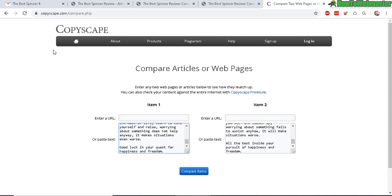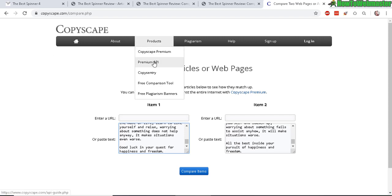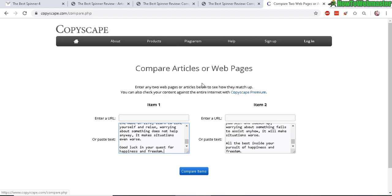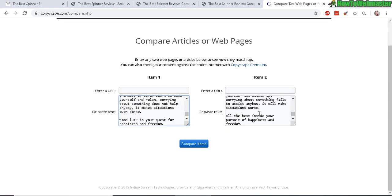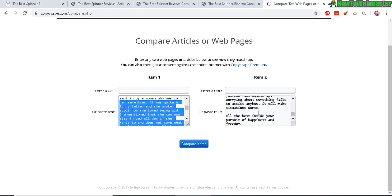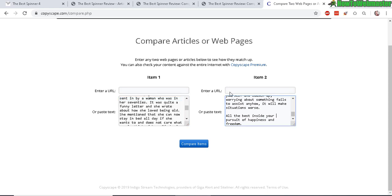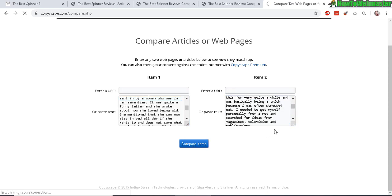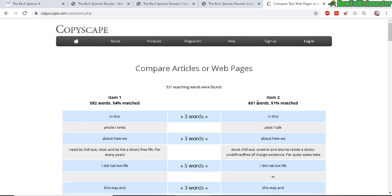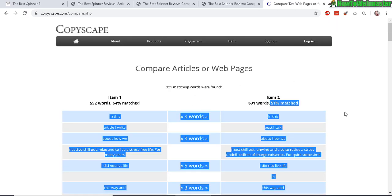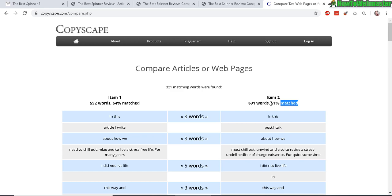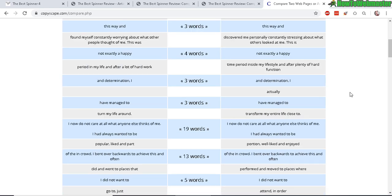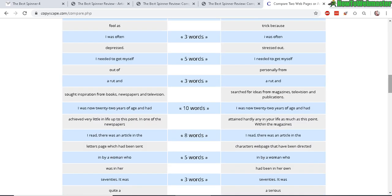Alright, to do the comparison test I'll be using Copyscape, their free article comparison tool right here. I'll leave a link in the description below this video for you guys to check it out. So here's the original article and here's the generated spun article. Let's do a comparison. Okay, so there's about 50% match. That means it is 50% unique, which is pretty good, not too bad.